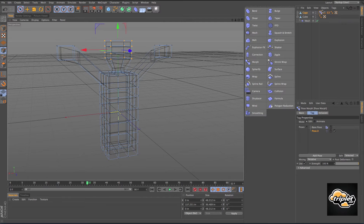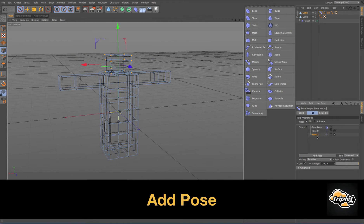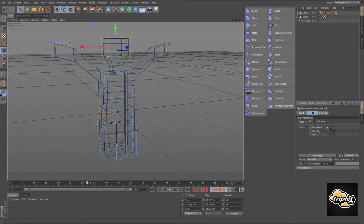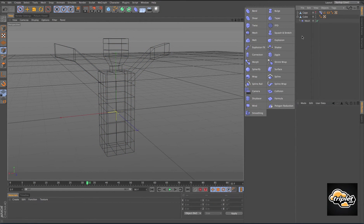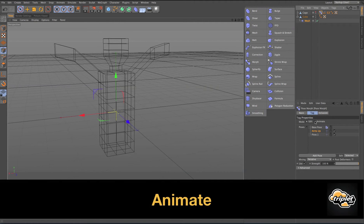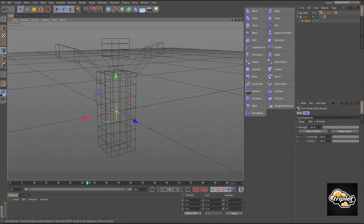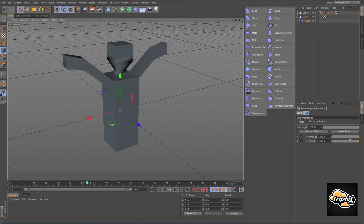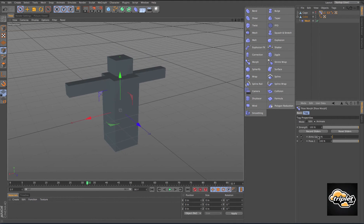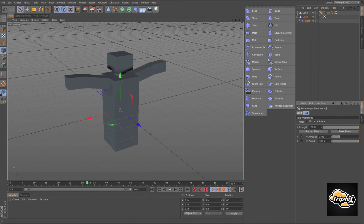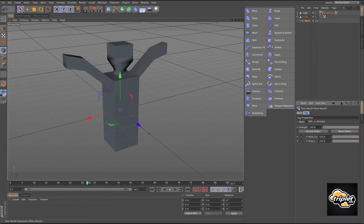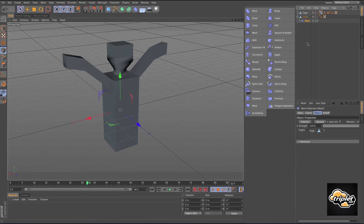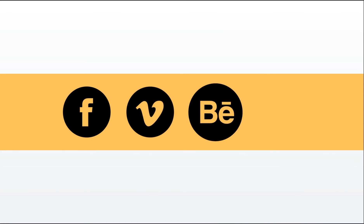In the pose morph tag, we'll add a pose — that gives us two poses, our base pose and one we'll rename 'arms up'. We hide our cage, and with pose morph selected we go to animate, which gives us sliders. These sliders allow us to animate the mesh — we can animate this figure with his arms and head going up. That's the pose morph tag used in conjunction with the mesh deformer. This is Pete Merrick with Triplet 3D — hope you enjoyed this lesson, thanks for watching.